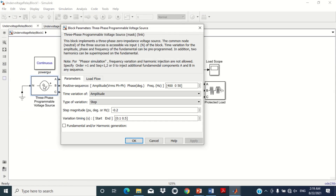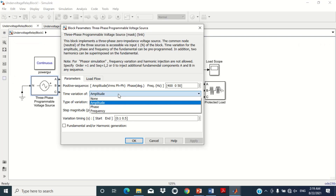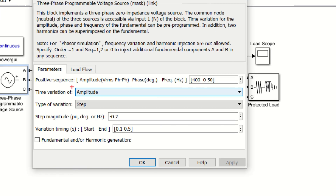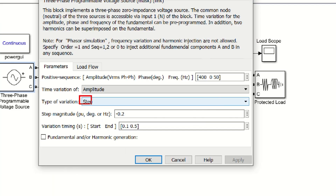The second parameter consists of time variations of various parameters such as amplitude, phase, and frequency. You may select none if you do not want to simulate any variation. As we are modeling the voltage relay with variation in voltage amplitude, amplitude is selected here. The next parameter is the type of variation, which provides options such as step function, ramp function, modulation function, and table of time-amplitude pairs. Since we want a step type of variation, step function is chosen.